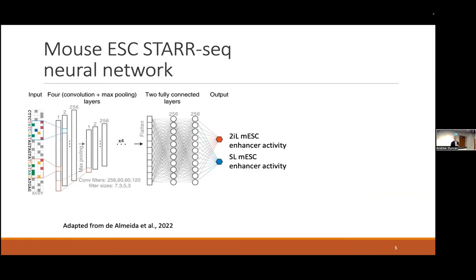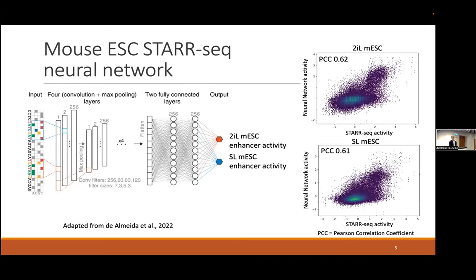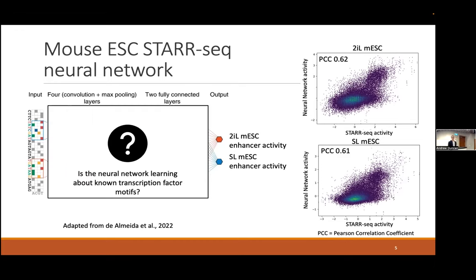We took the DeepSTAR neural network — you can see the architecture here — and trained it on mouse embryonic stem cell enhancer activity from STARseq. The two IL and S conditions represent two different media conditions, but both are naive embryonic stem cells. On a held-out test chromosome, the correlation between measured STARseq activity and neural network predicted activity is around 0.61 and 0.62 for each task. The key question remains: is the network actually learning about known transcription factor motifs?